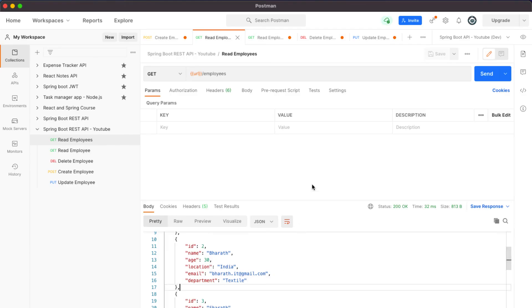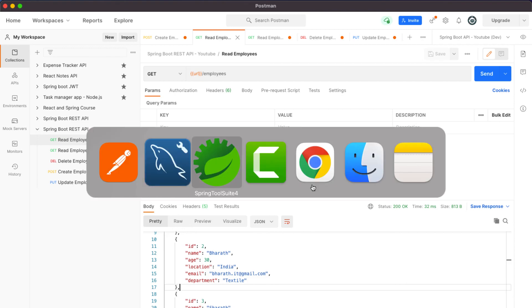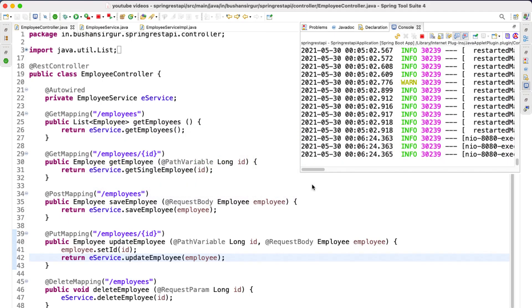All right, so now we have completed all the database operations: create, read, update, and delete. This completes our CRUD operations section. In the next video we are going to start implementing pagination and sorting for this application, so I will see you in the next video.